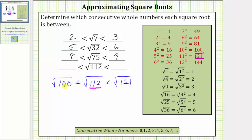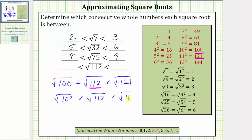Let's write 100 as 10 squared and 121 as 11 squared. We have the square root of 10 squared is less than the square root of 112, which is less than the square root of 11 squared. The square root of 10 squared equals 10, and the square root of 11 squared equals 11, so the square root of 112 is between 10 and 11.